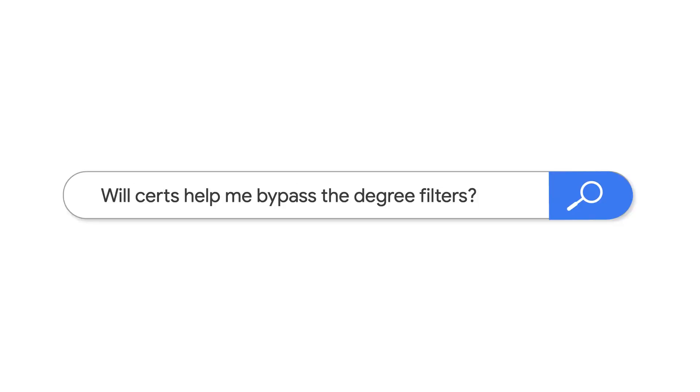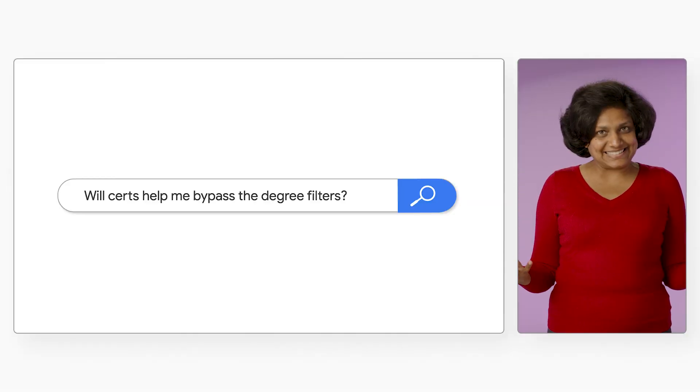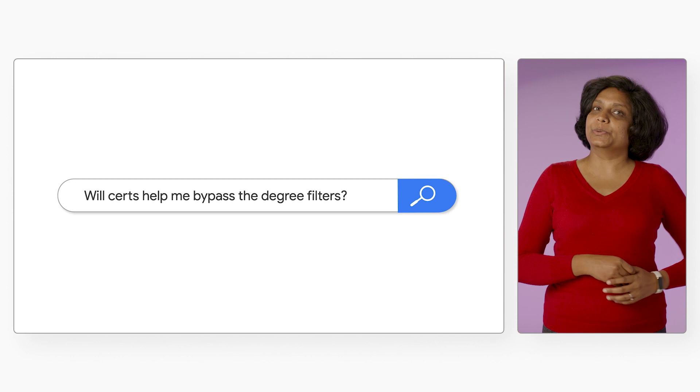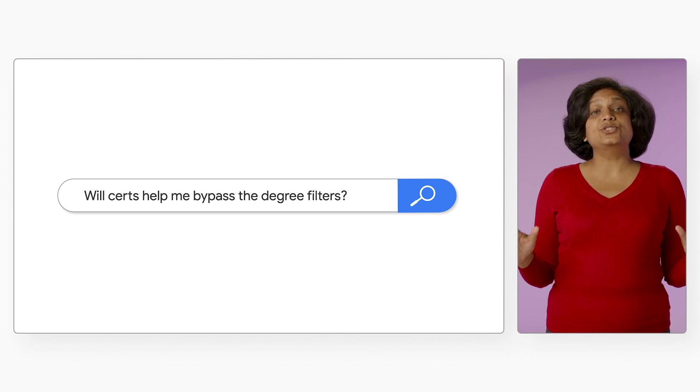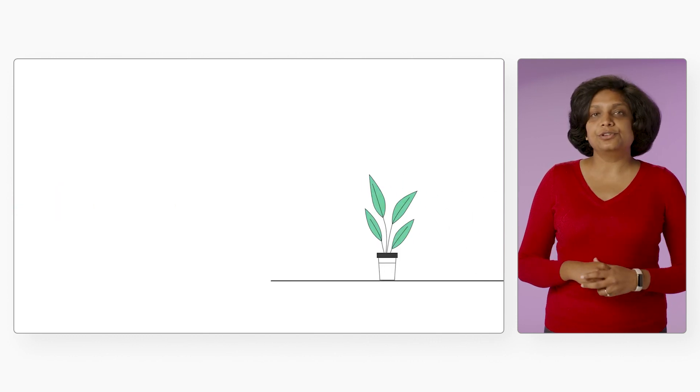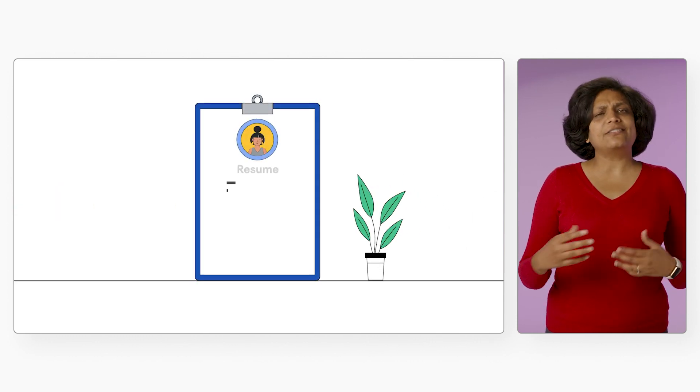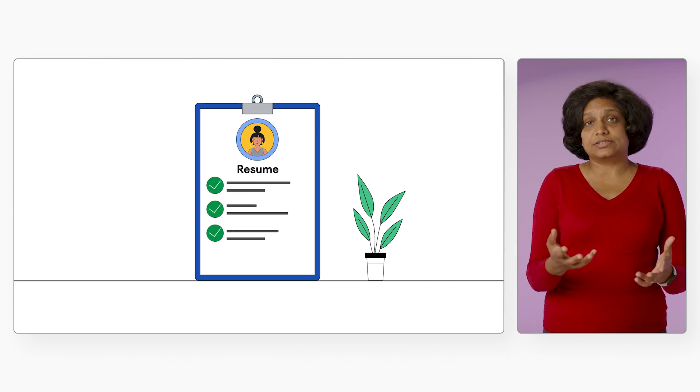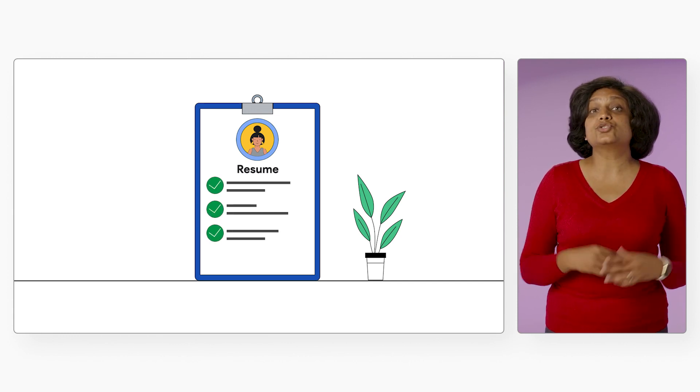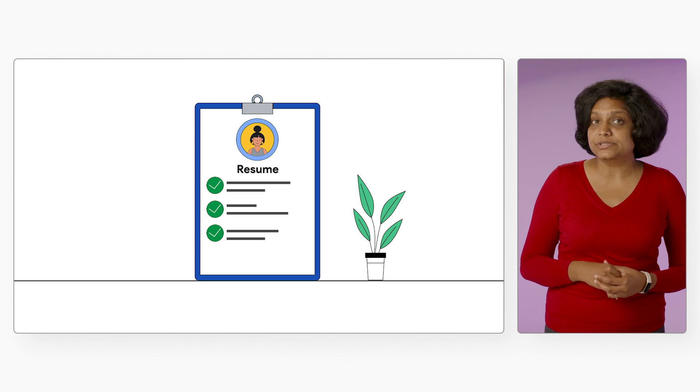You might ask, will certs help me bypass the degree filters that recruiters set up? Yes, certs do help get you interviews. It can open doors. When a recruiter goes through your resume, having a cert says that you're serious, especially if you're missing a traditional college degree in computer science.